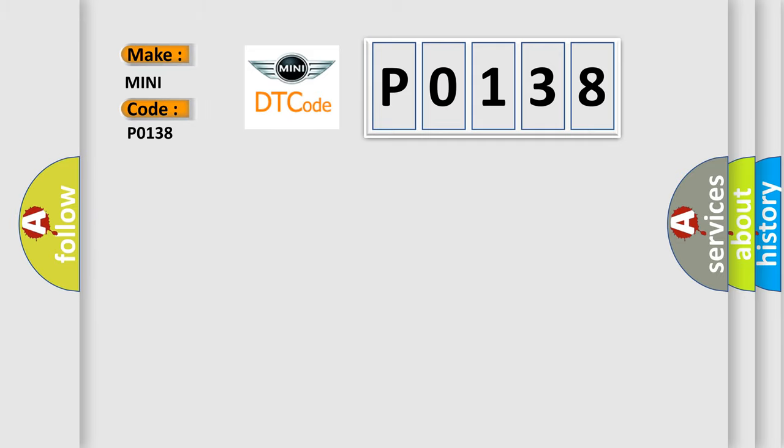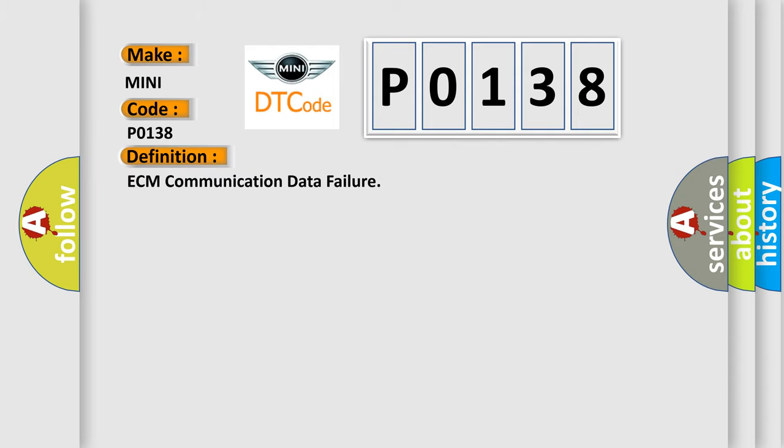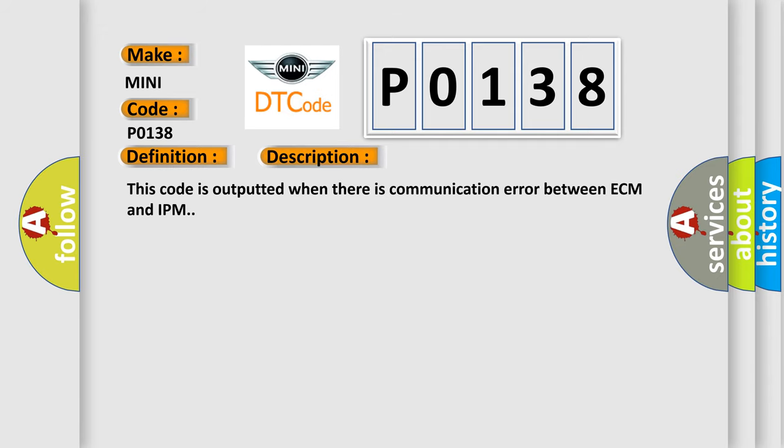The basic definition is ECM communication data failure. And now this is a short description of this DTC code. This code is outputted when there is a communication error between ECM and IPM.